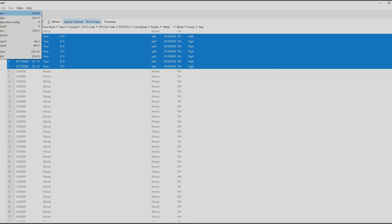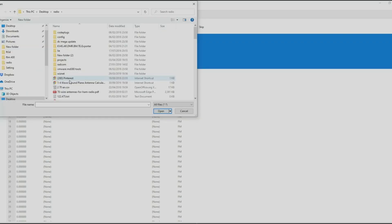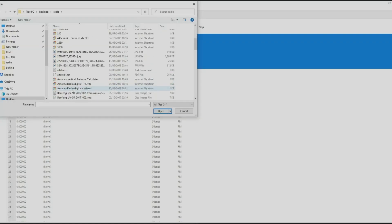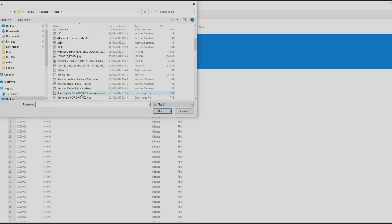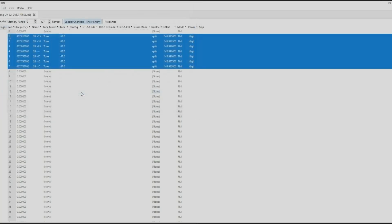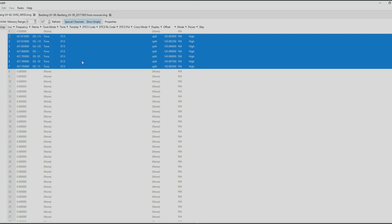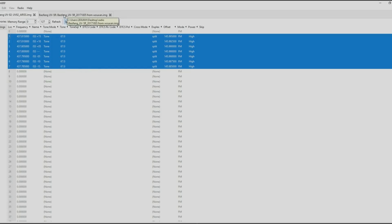I'm just going to browse to my file. Here's all my files. This is Baofeng UV5R, double click on that. This is my setup I use and it's opened up in a new tab at the top.